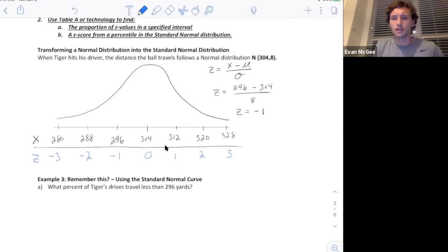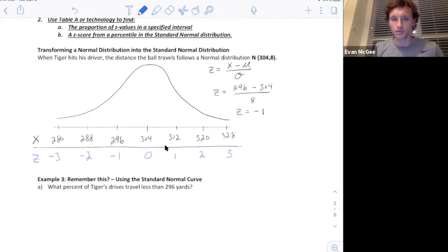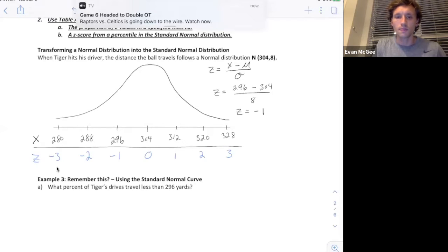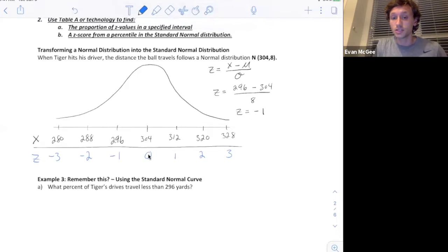The standard normal curve has a mean of zero and a standard deviation of one. What I want to show you now is how to find these values using the Z score instead of using the observation. Each observation, like 280, corresponds to both a percentile and a Z score. For example, 304 is the 50th percentile because it's in the middle, and it has a Z score of zero.